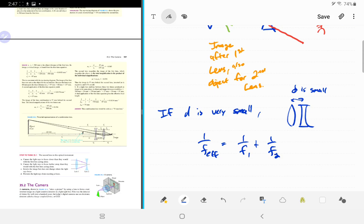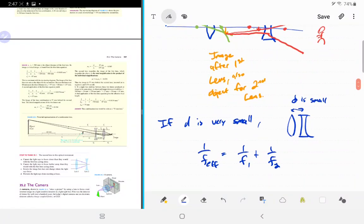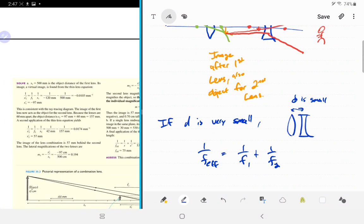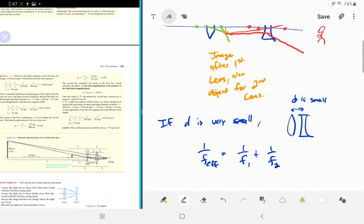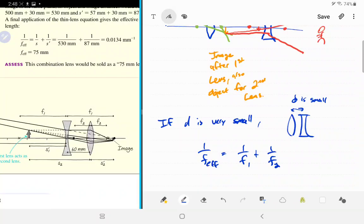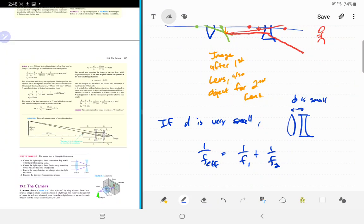If d is not really small — if you can't ignore d compared to the sizes of the focal lengths — then it's a bit more complicated and the effective focal length depends on d. In the book's example you could plug into that formula and you'll get an f_effective not quite equal to 75 mm because the 60 mm separation isn't quite negligible. But if you redid the problem with only 1 mm between the two lenses, you could very quickly get f_effective.